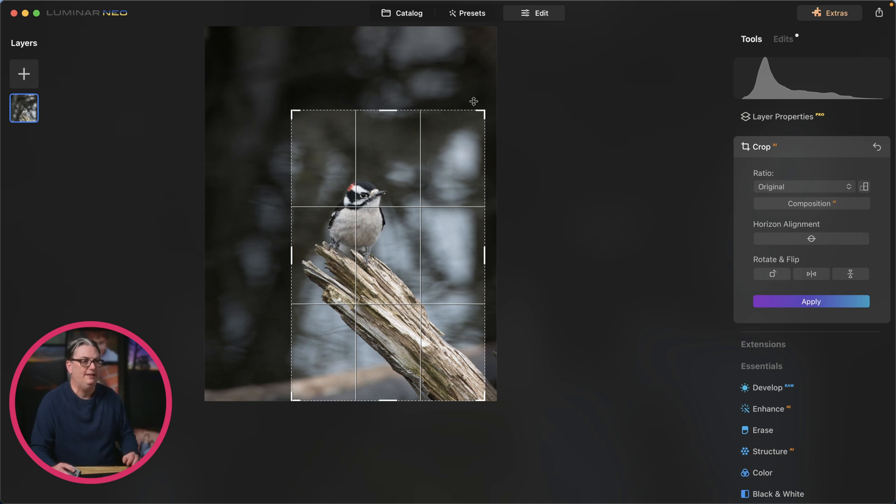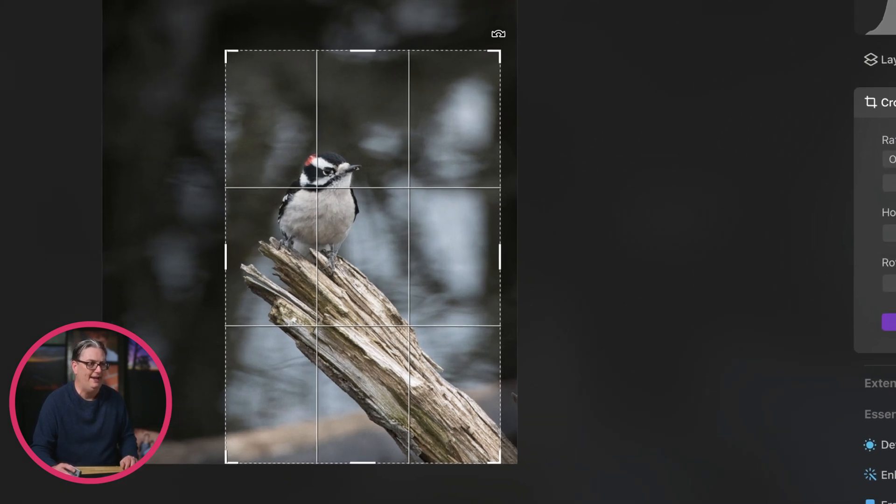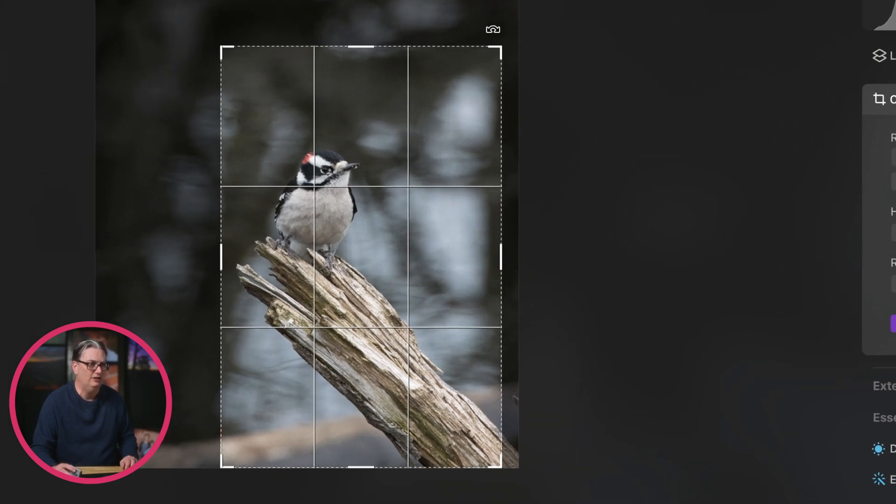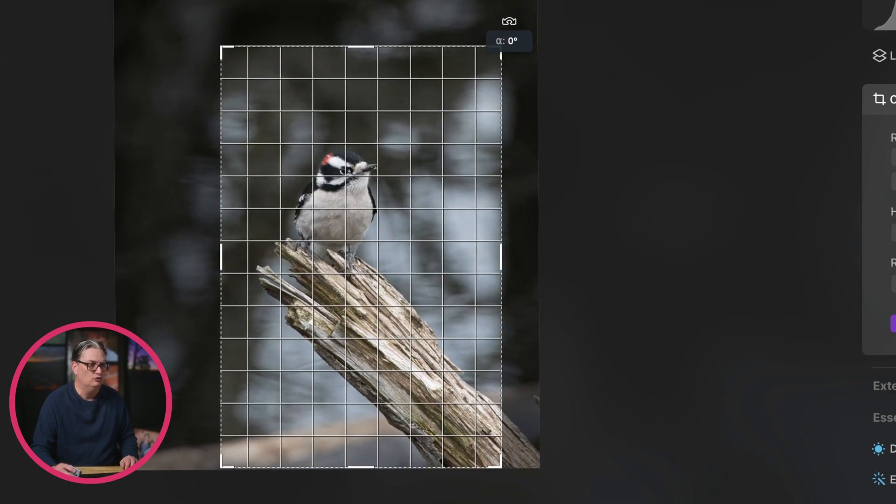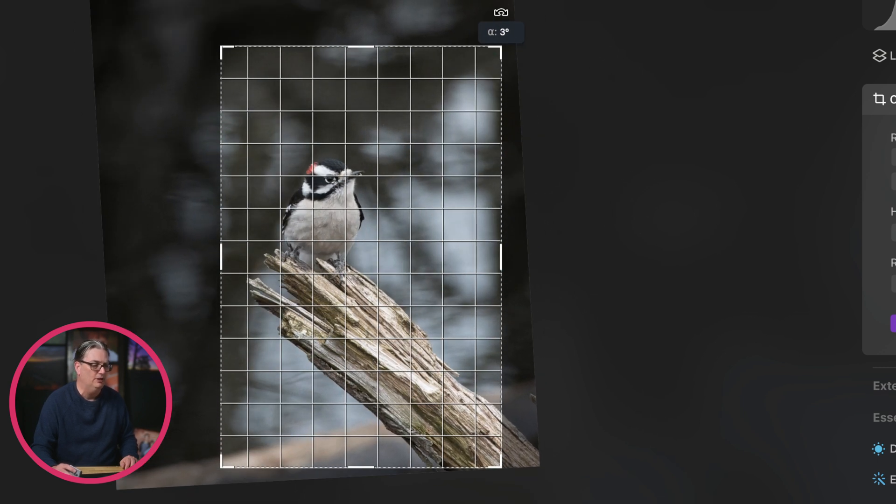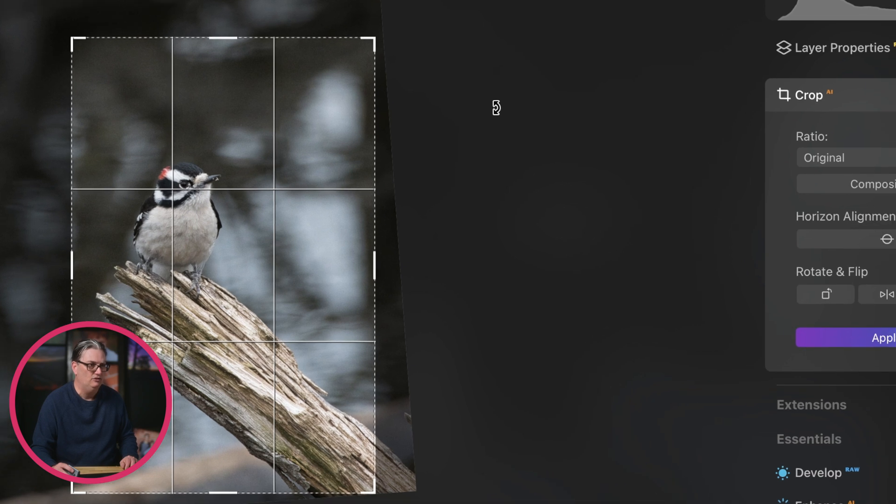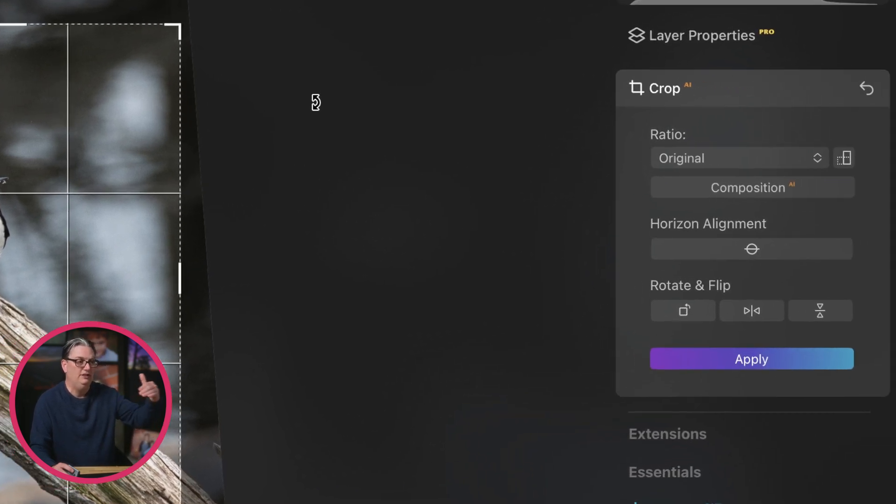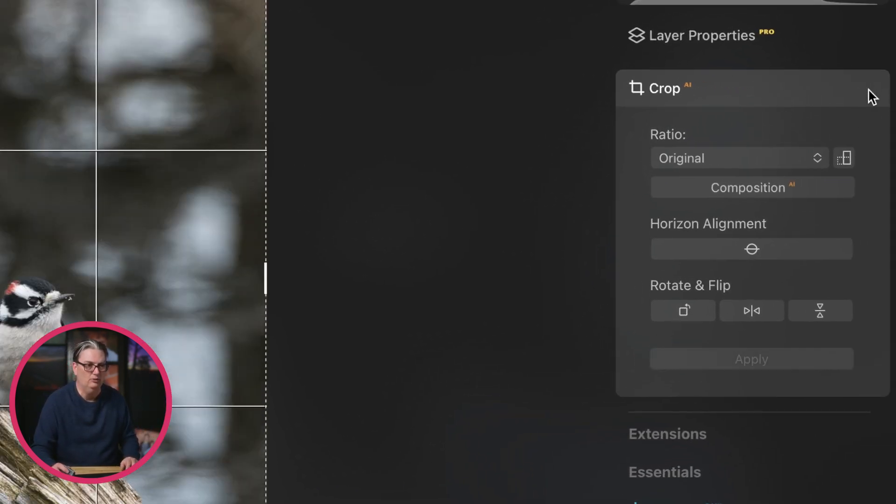And you can also rotate. If you place your cursor on the outside here, you're going to see these double arrows and then you can click and drag around to rotate the image as needed. And to reset, if you need to go back to the original, just click on this arrow right here.